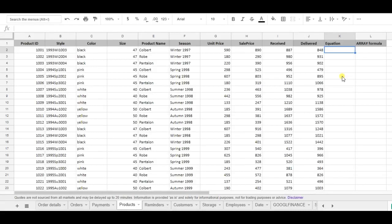Hello, I'm Etje from SheetGo and today I'm going to teach you how to use the array formula in Google Sheets.